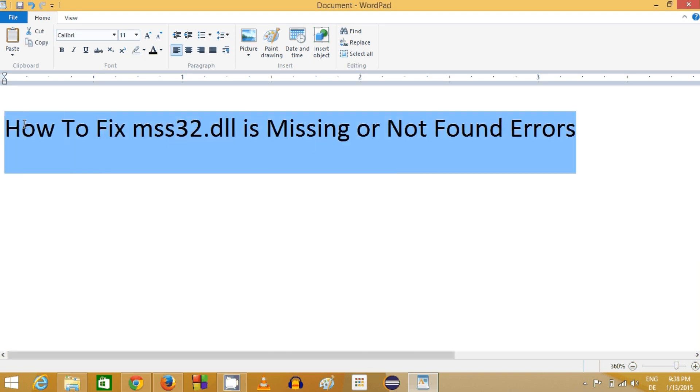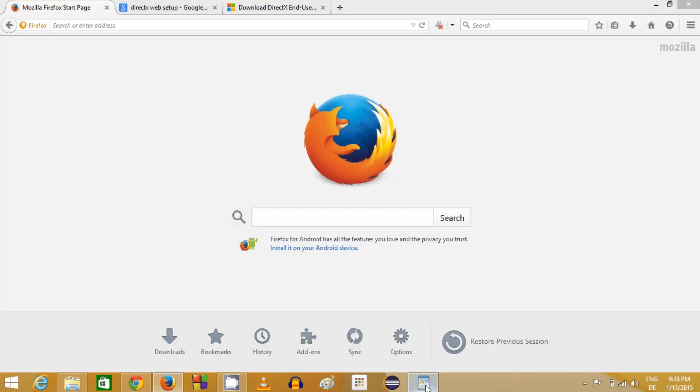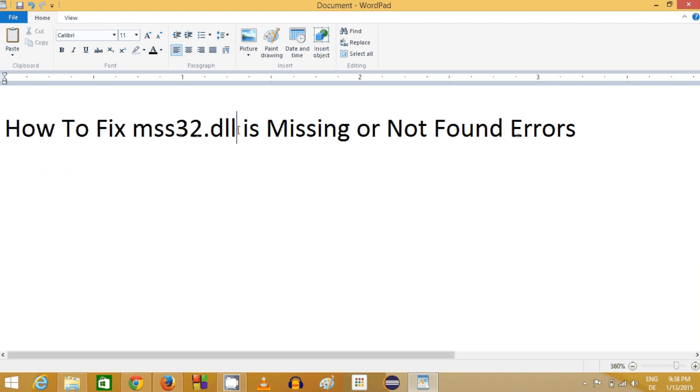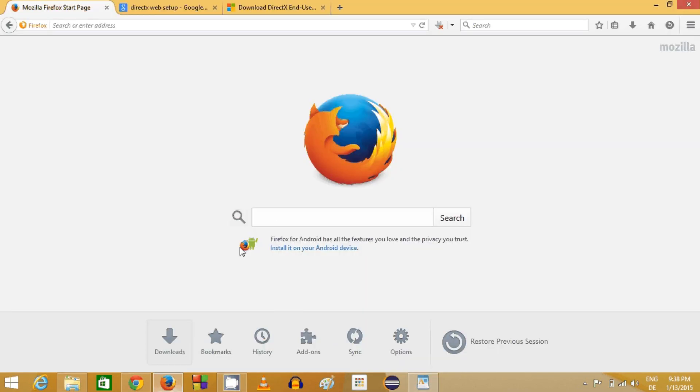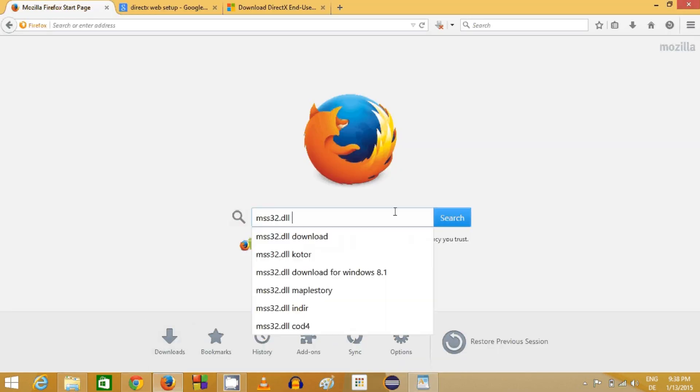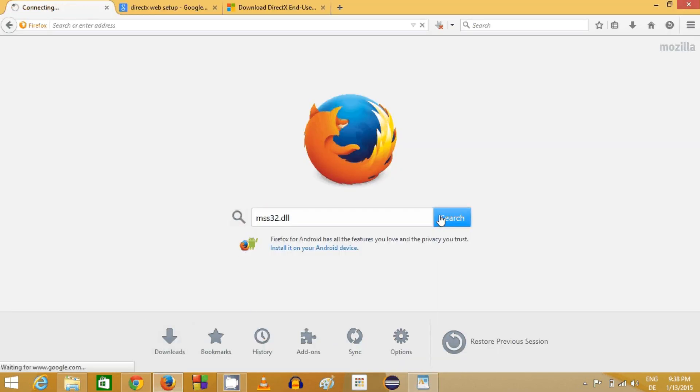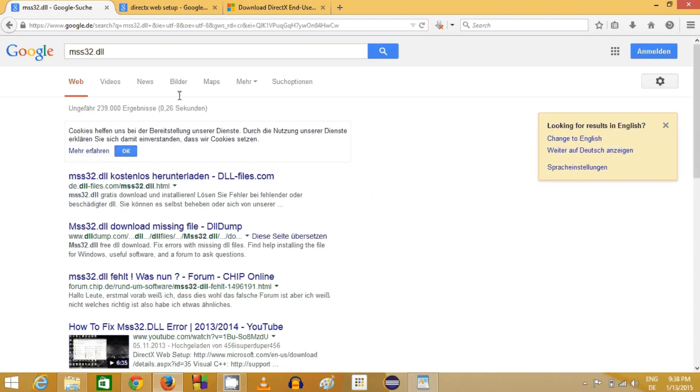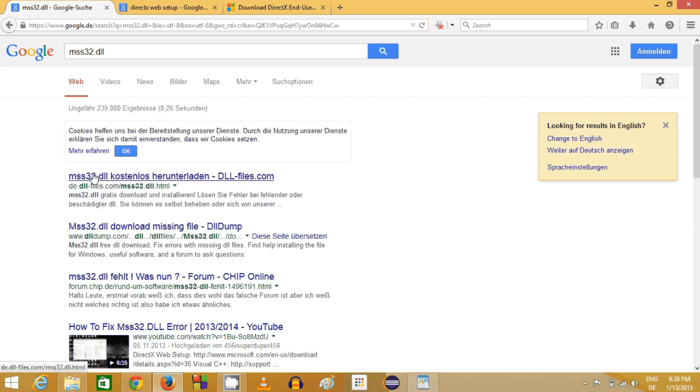The first option here is you can just search for this DLL. Copy the name of this DLL and search for it, and the first link will most probably come from www.dll-files.com slash mss32.dll, and the title will be also the same as the DLL name.